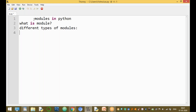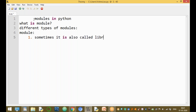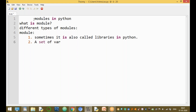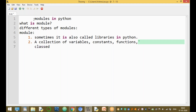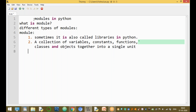The first question is: what is a module? A module is a library — it is also called a library in Python. A module means a collection of variables, constants, functions, classes, and objects together into a single unit.